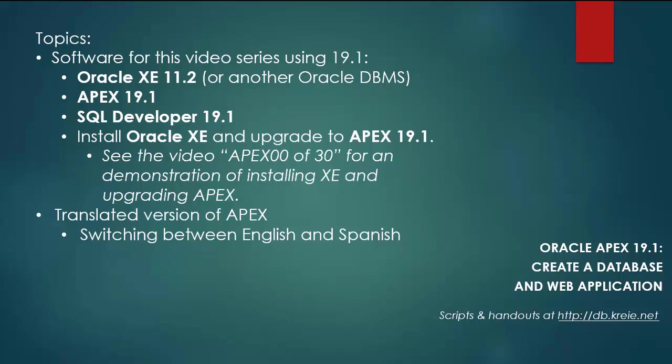I'm doing this video series because there is a 19.1 version of Apex now. I have a complete video series for Oracle Apex 18.1 and the current series will use Apex 19.1 and will follow in parallel with the same steps in the 18.1 series.